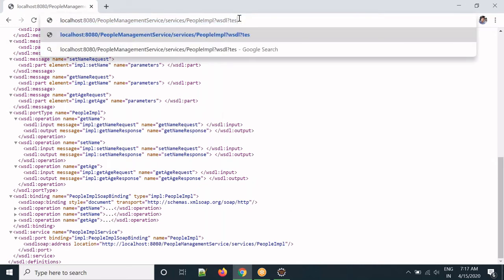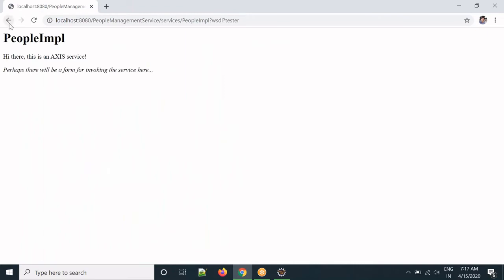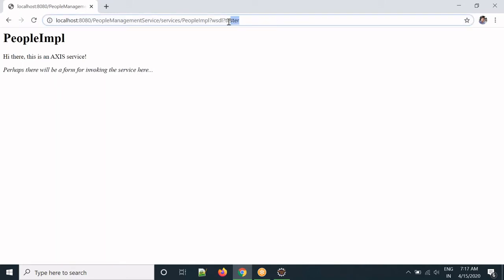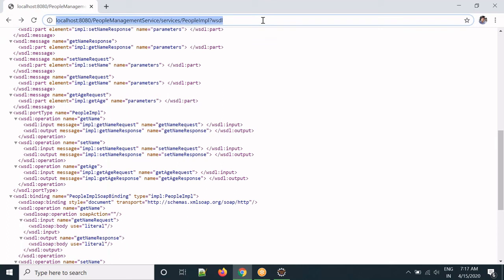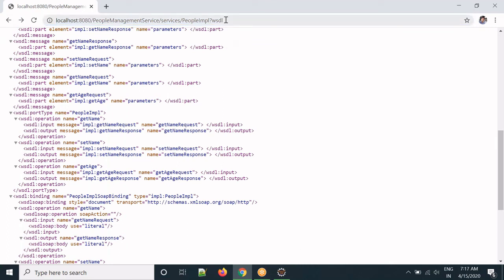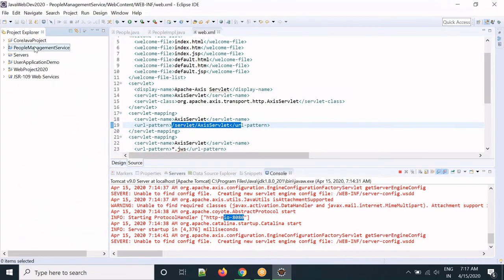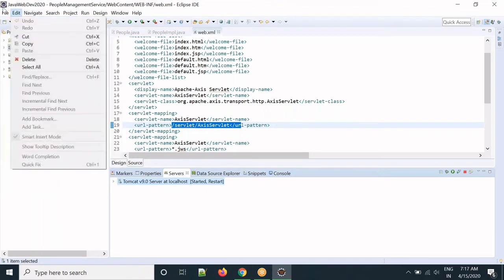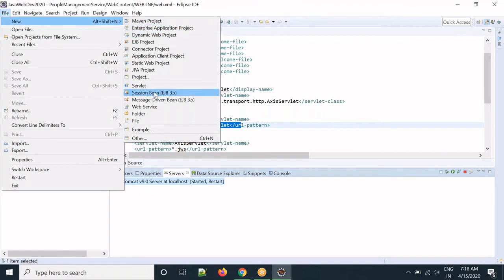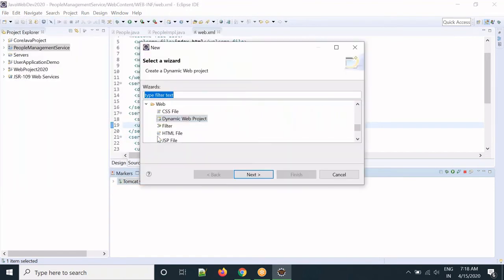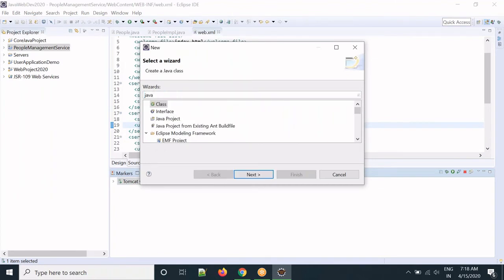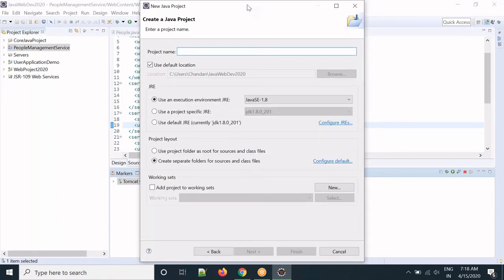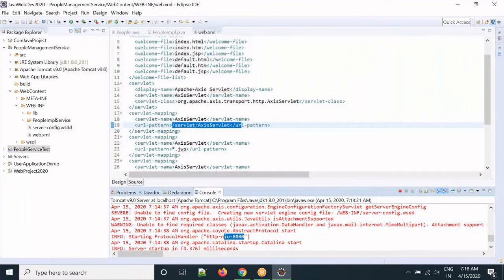The service is now up and running. You can also try the tester URL to test the service. Now we will generate Java client classes. We'll create a new Java project — let's call it PeopleServiceTest.